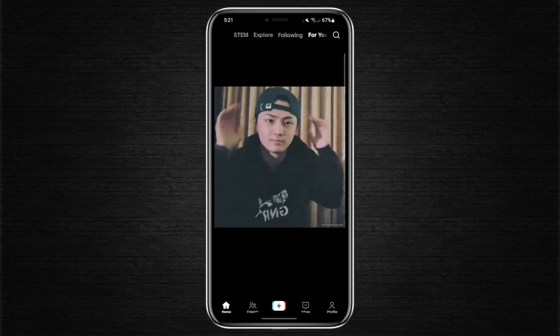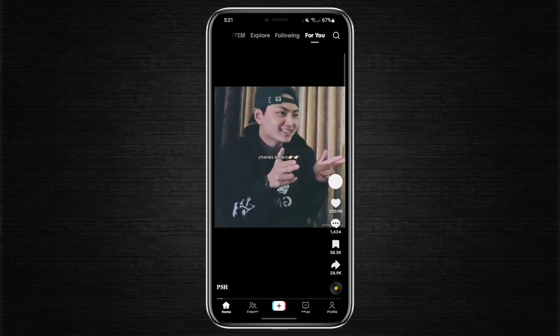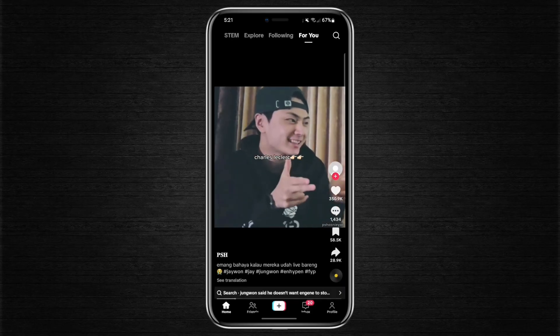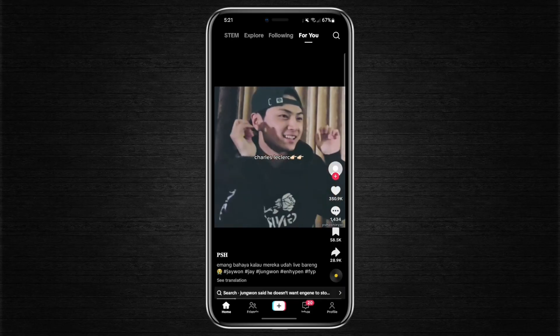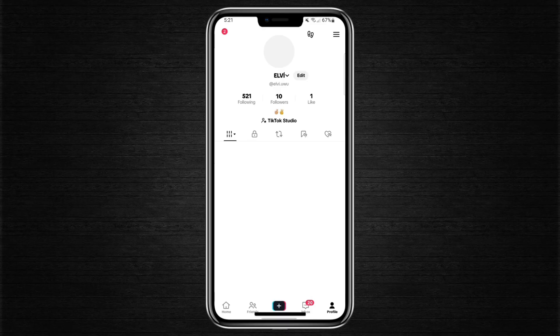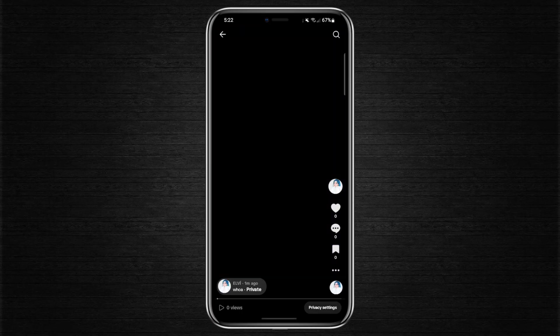First, open your TikTok app. If you want to check the upload date of your own video, tap on the profile icon at the bottom right corner. Choose the video you want to check, and right below your username, you'll see the posting information.